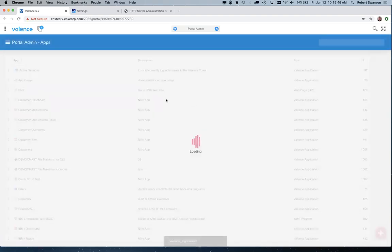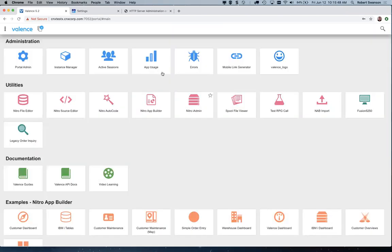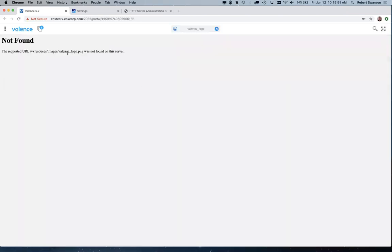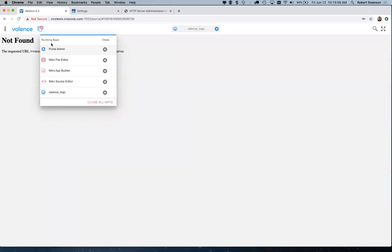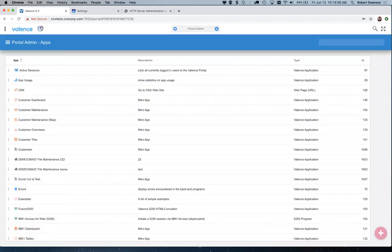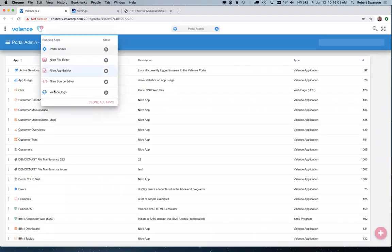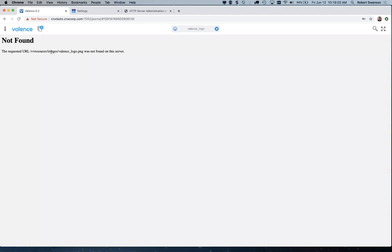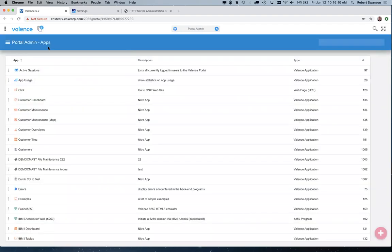Now that I've saved that, if I go back to my launch pad, I'll see I've got this Valence logo app up there — and I screwed it up. Always fun to do these things live when you think you've got it set up right. The resources images path seems off, but I won't waste time trying to figure it out — you get the idea.